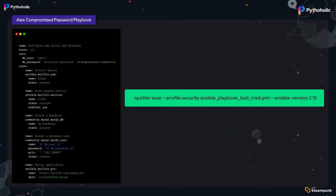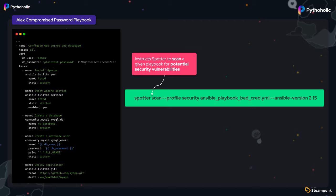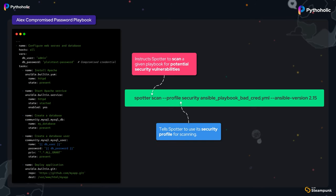But before that, please make sure that you have installed the Spotter CLI and logged in using the Spotter token that you created using the instructions. Let's talk about the command so you know why and what these terms mean. Spotter scan instructs Spotter to scan a given playbook for potential security vulnerabilities. Then we pass --profile security.